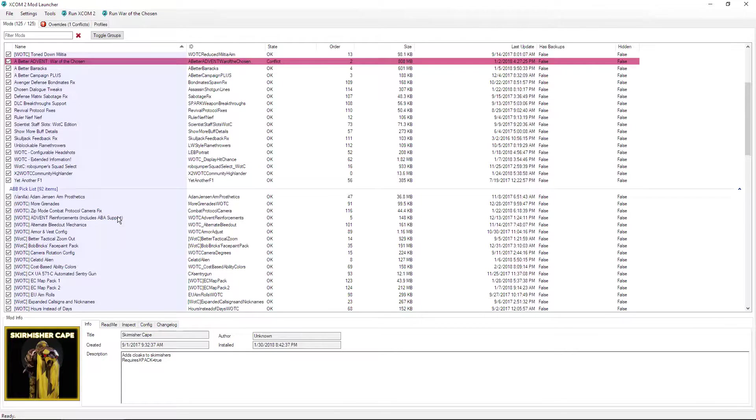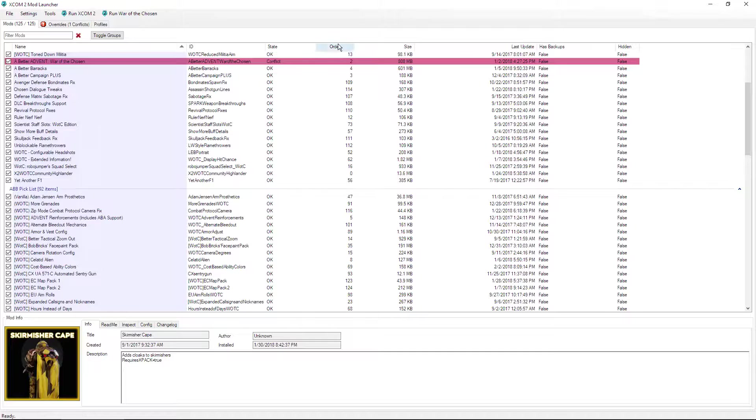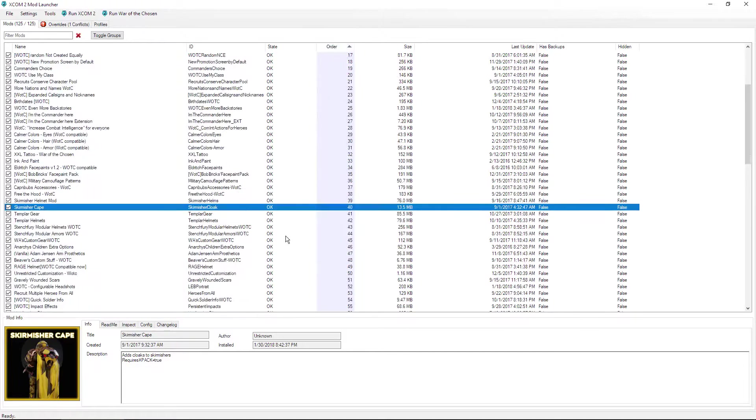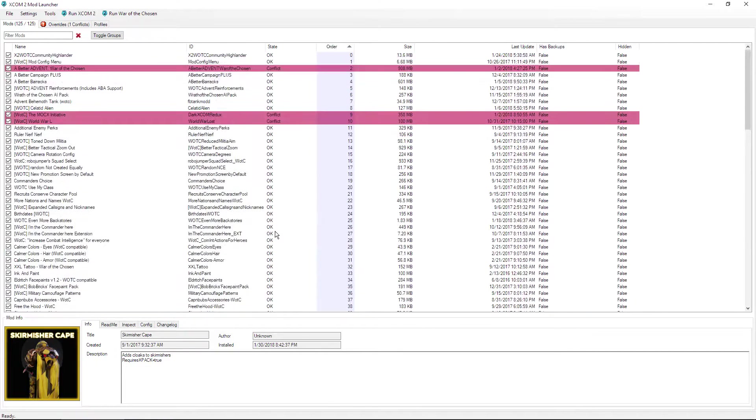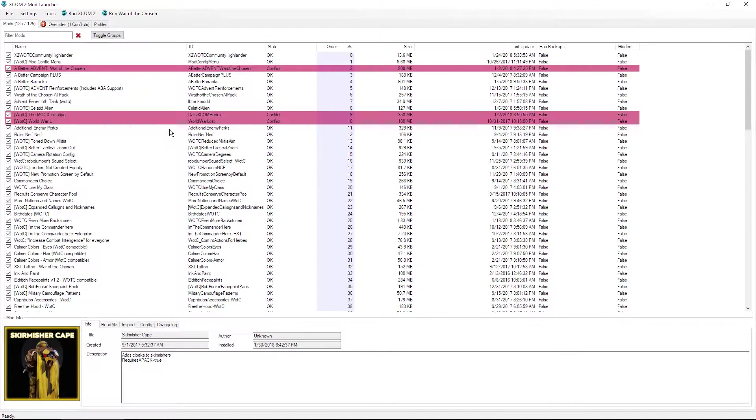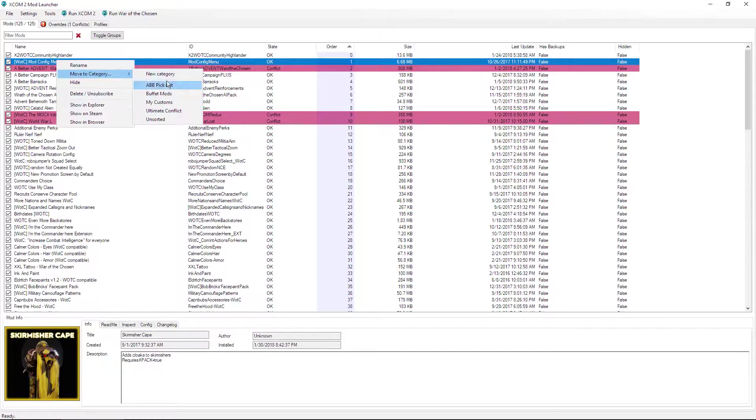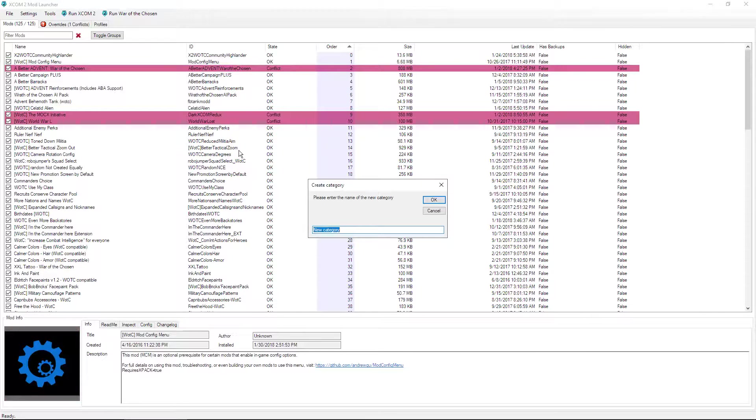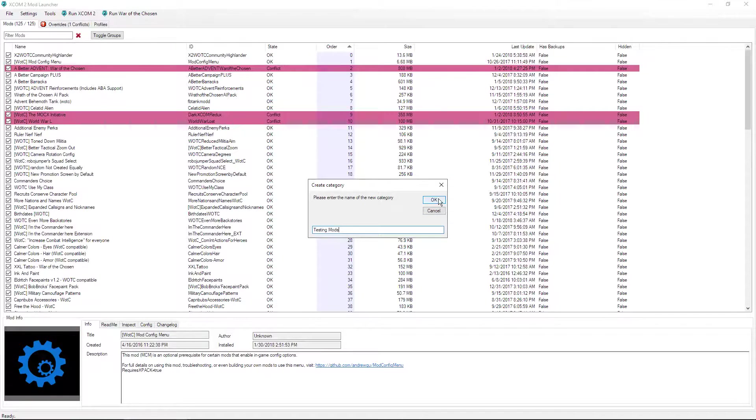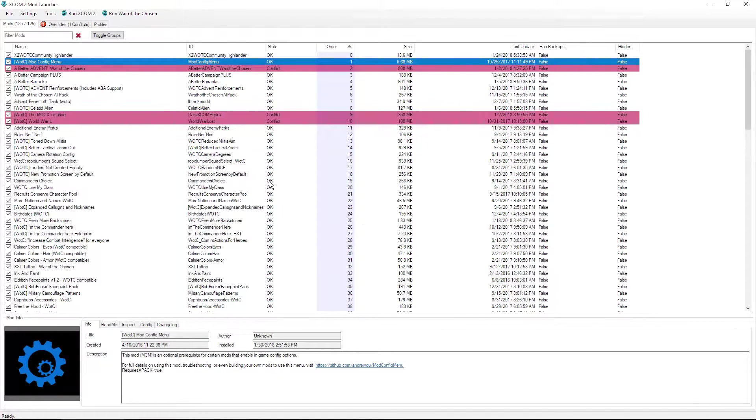Say like you just want two or three mods that you're testing. They're outside your normal collection, but they go in different places in the load order. Well, if you put the test mods in here and change their category to say, let's go new category here, let's call it testing mods, you just click on okay.